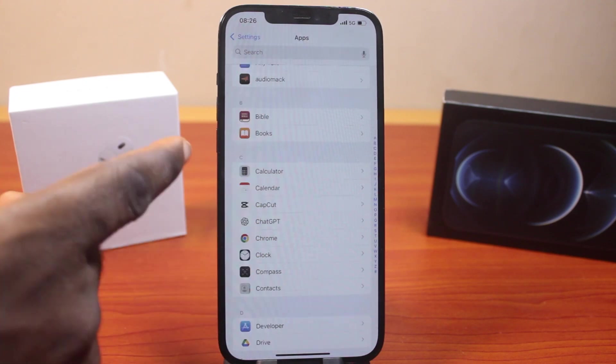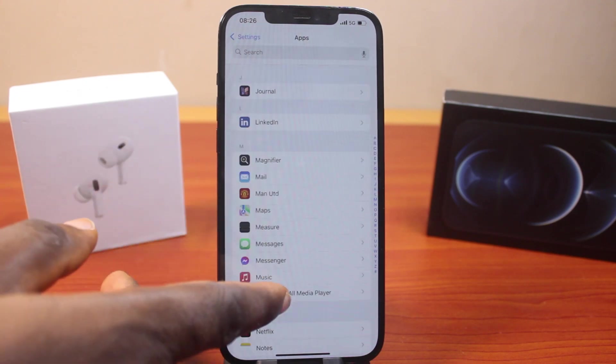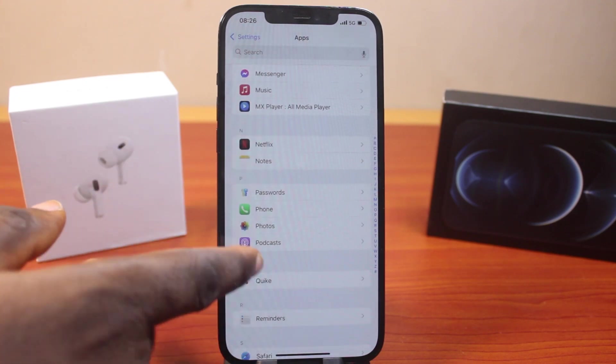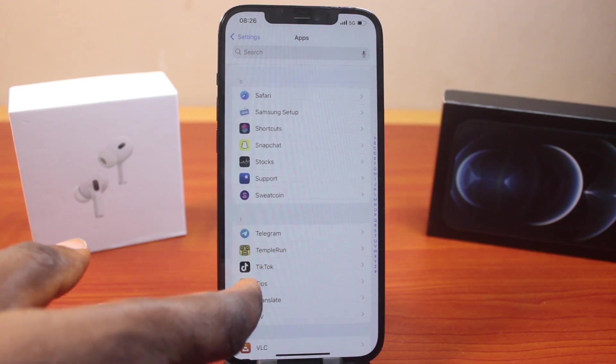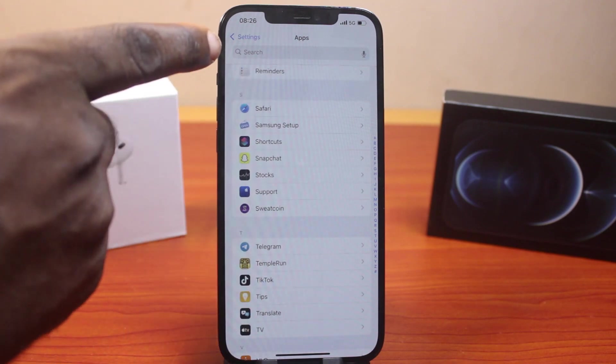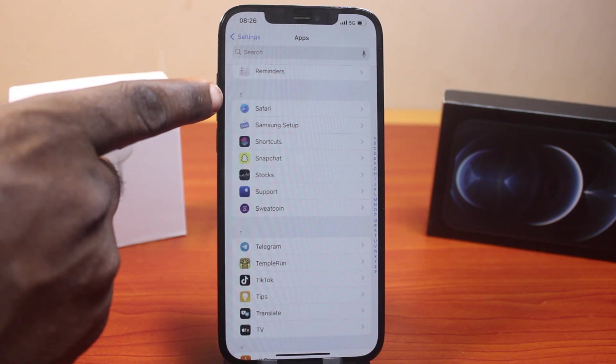On the Apps page, scroll down until you get to Safari, then click on Safari.